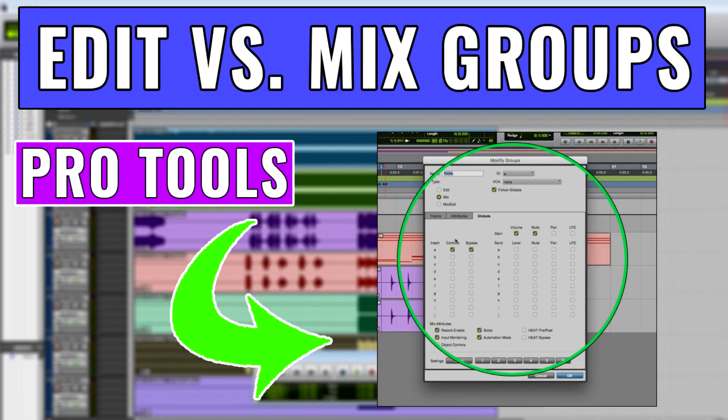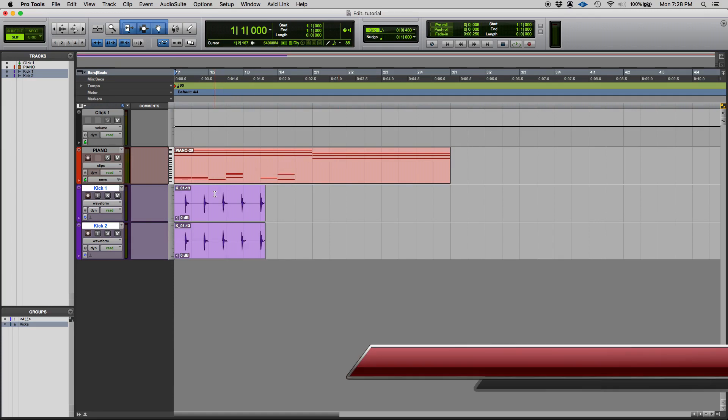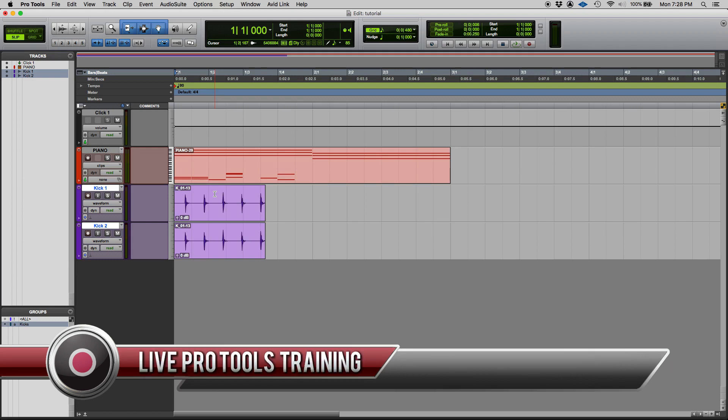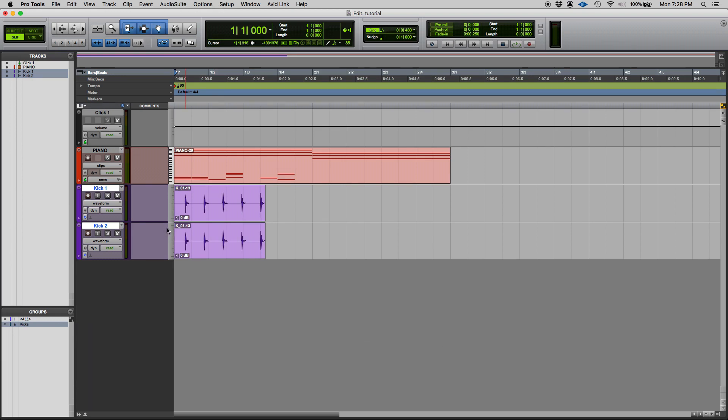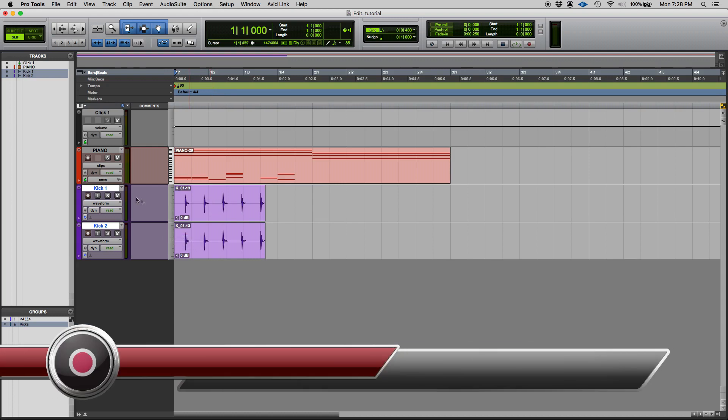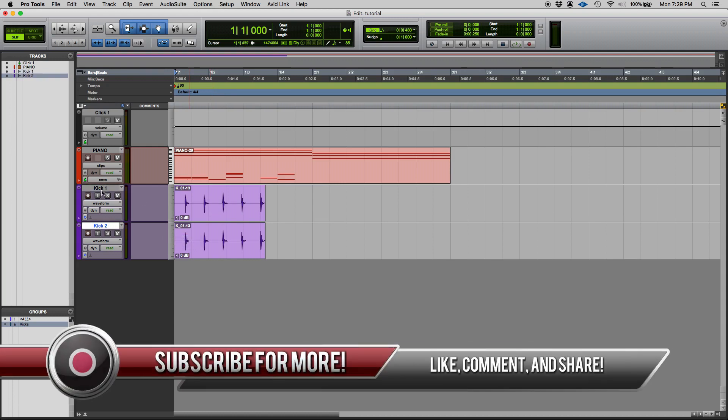Hey guys, this is Henry from Obedia again and today we're gonna keep working on our Pro Tools tutorial videos. Today we're gonna be learning the difference between edit groups and mix groups, so we keep on the same series of videos related to groups. In the previous video we demonstrated how to create a group with these two audio tracks, in this case kick 1 and kick 2.